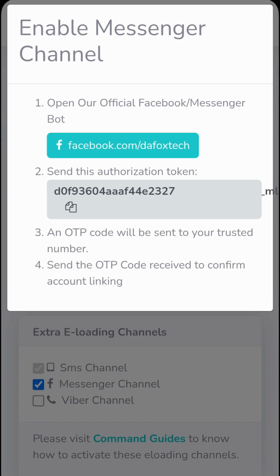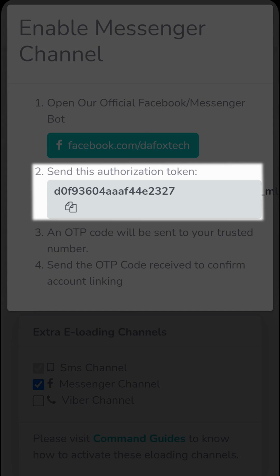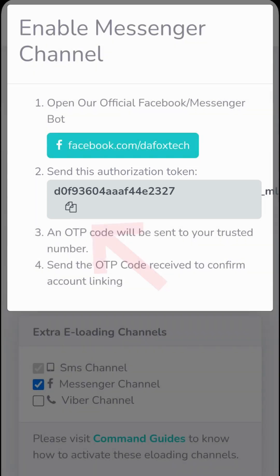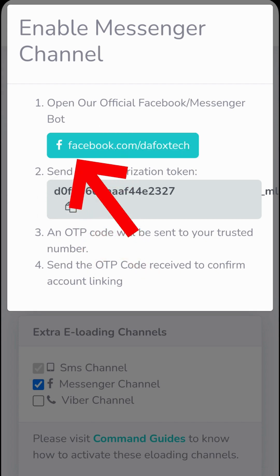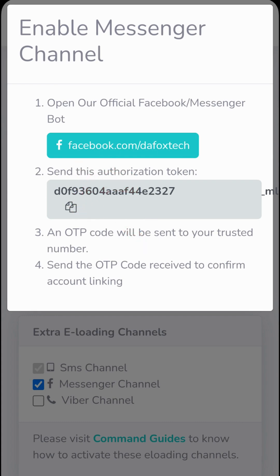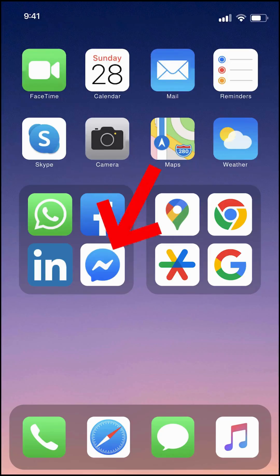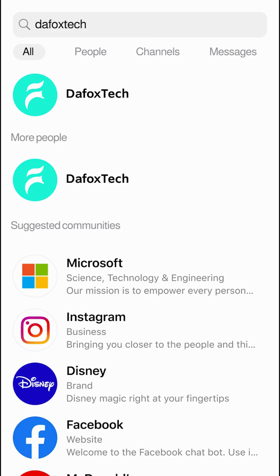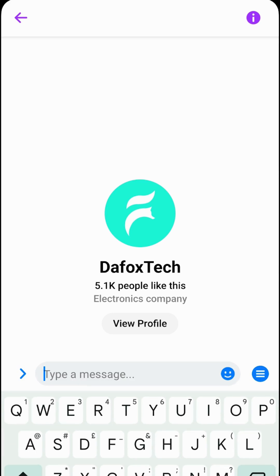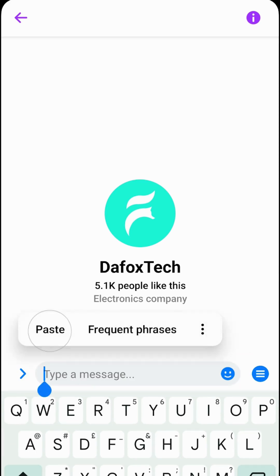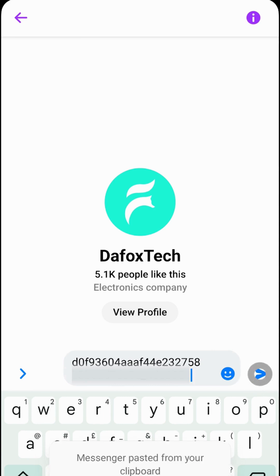You'll notice that you need to send this authentication token to our Messenger bot. Simply click on this icon to automatically copy the authentication token. Click on this link to be directed to our official Messenger. If the link doesn't work for you, open your Messenger app and type FoxDeck in the search bar, then tap on FoxDeck. Once you're here, simply paste the authentication token — long press until the paste option appears, then tap on it. Finally, hit send.